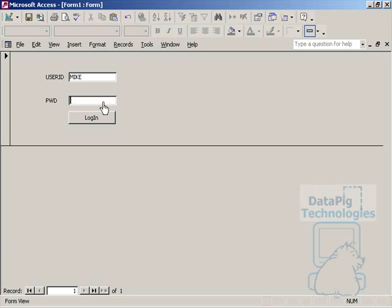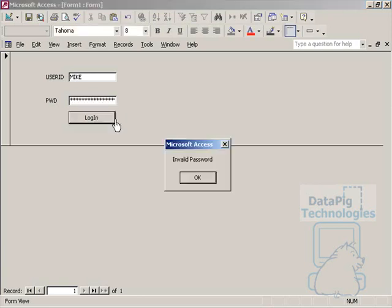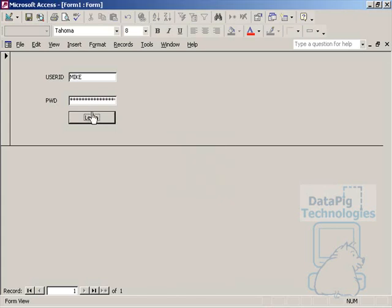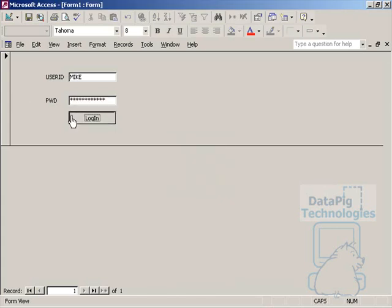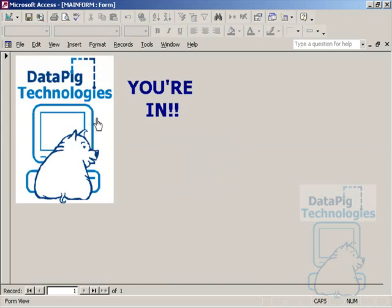Let's do a quick test here. Just type in some junk here, invalid password. Let's go ahead and type in the real password here, and you're in. Very good.